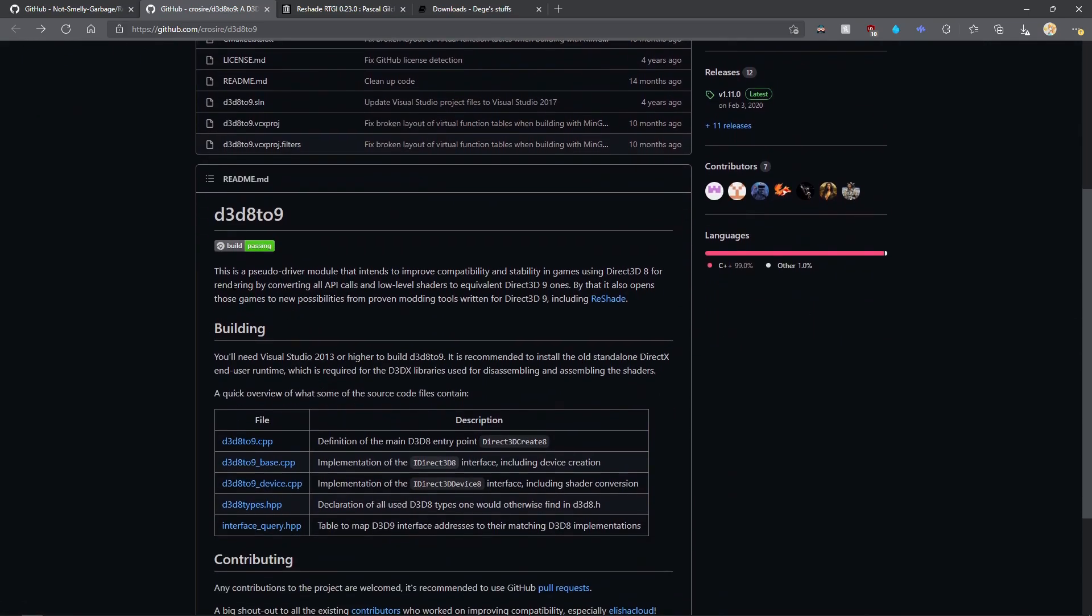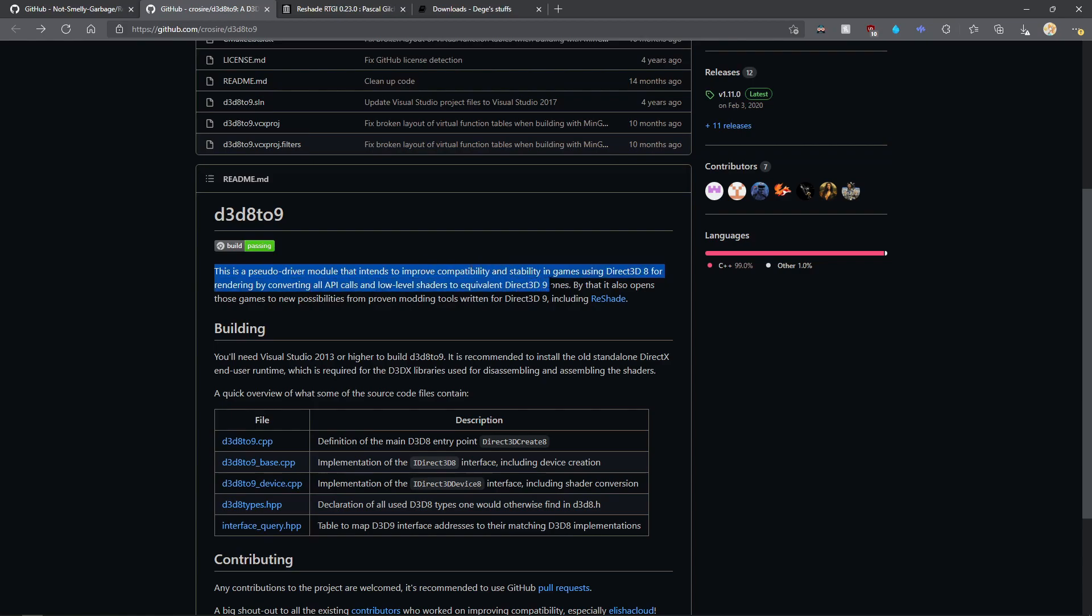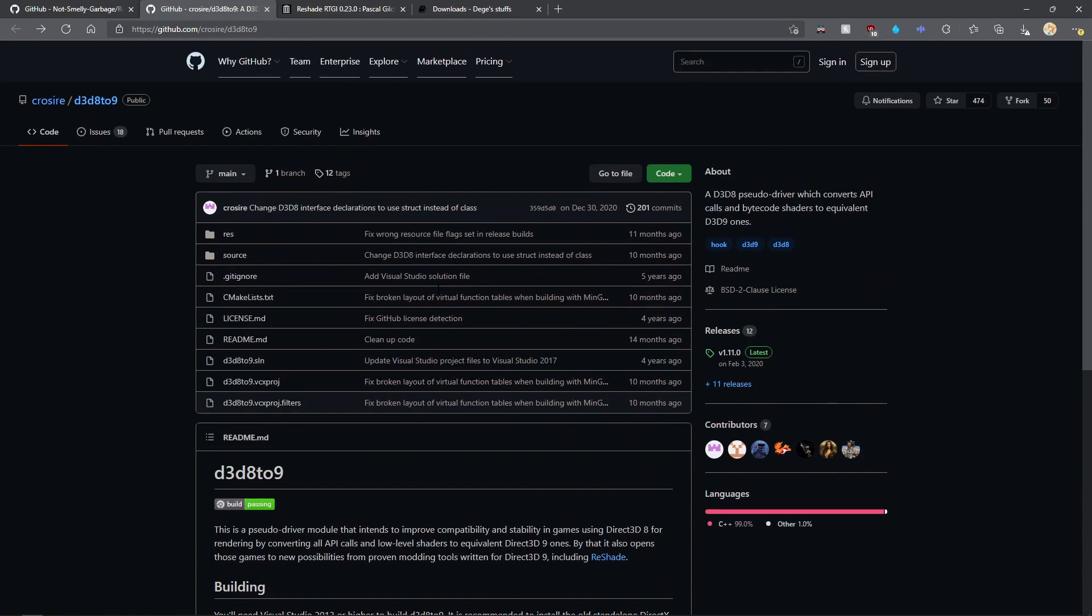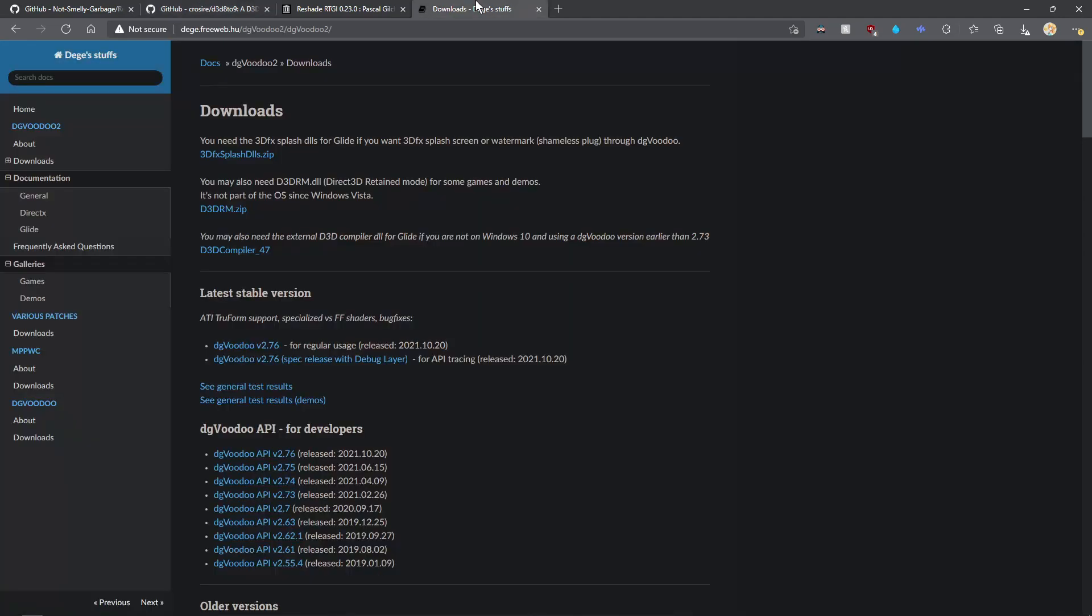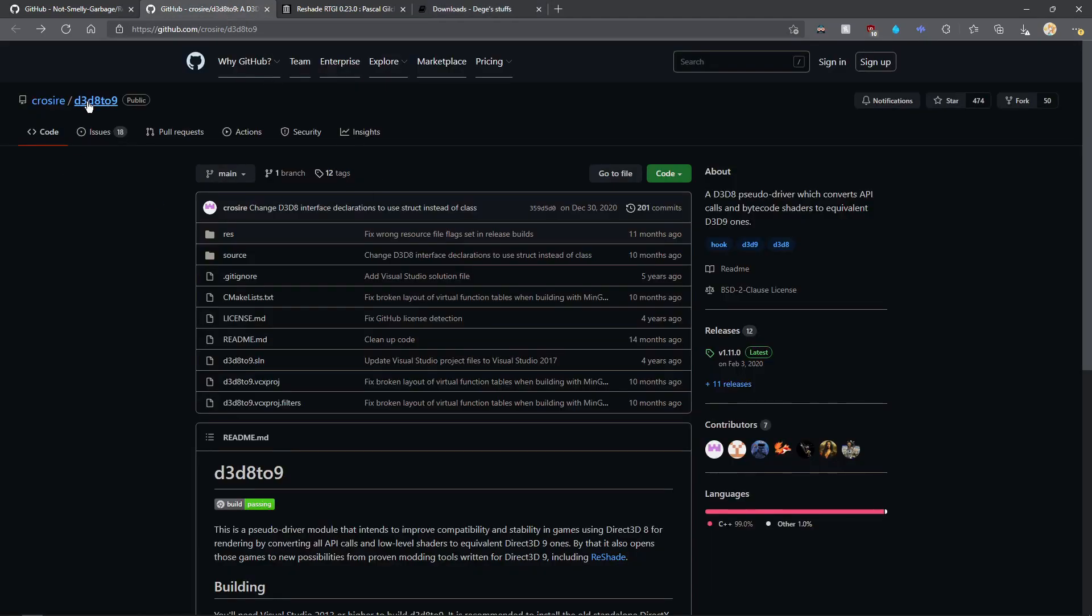This basically translates the game's DirectX 8 API calls and turns them into DirectX 9. I understand a lot of people prefer DG Voodoo 2, but in the case of Reshade, DG Voodoo 2 did cause a lot of random crashes for me, which is definitely not something that you would want on PSO. I've found generally D3D8 to 9 is a lot more stable.